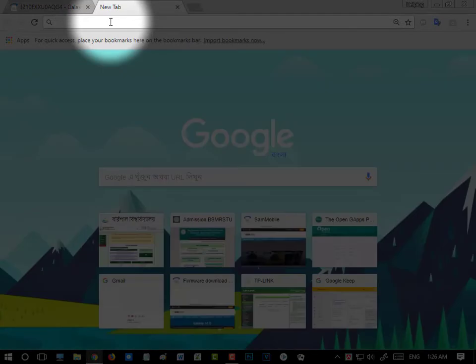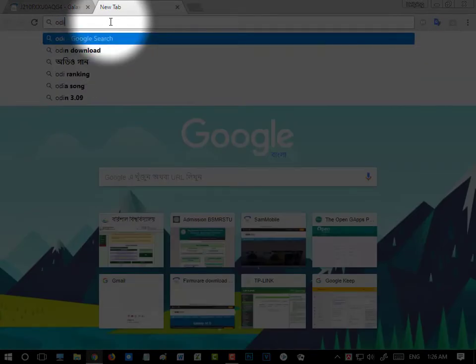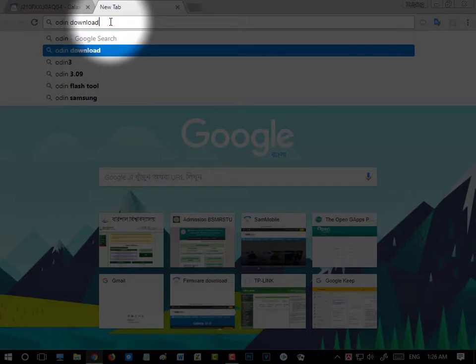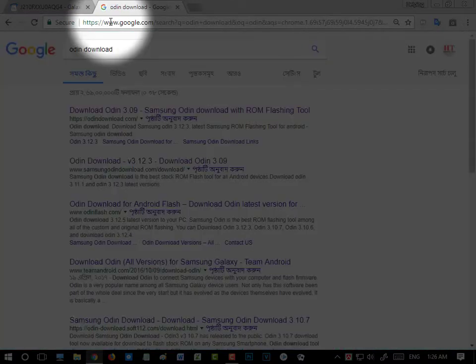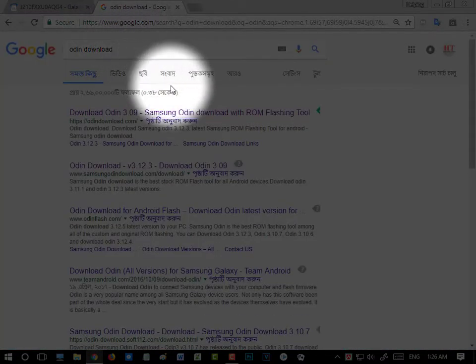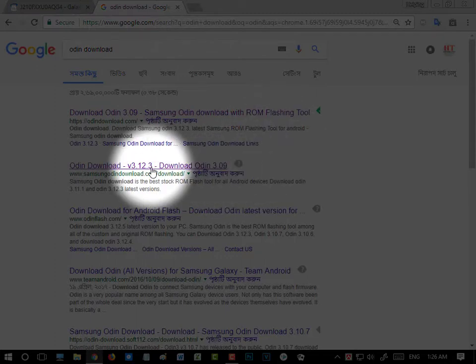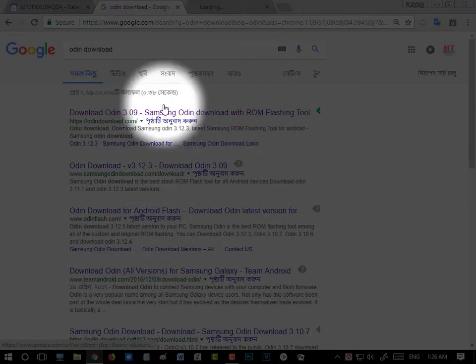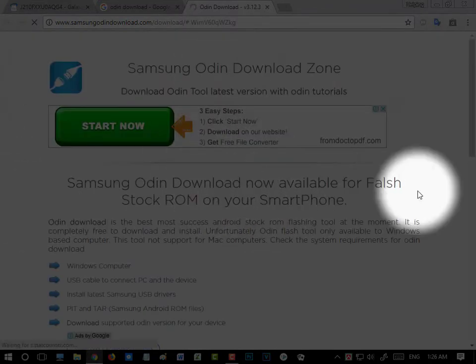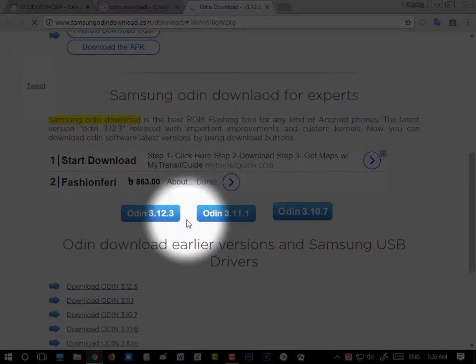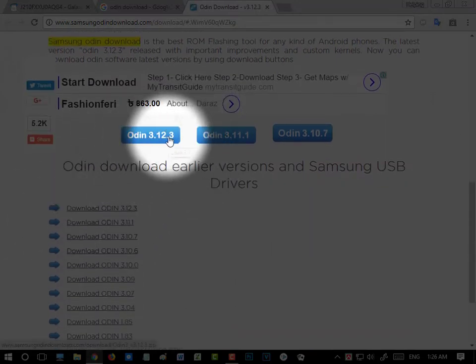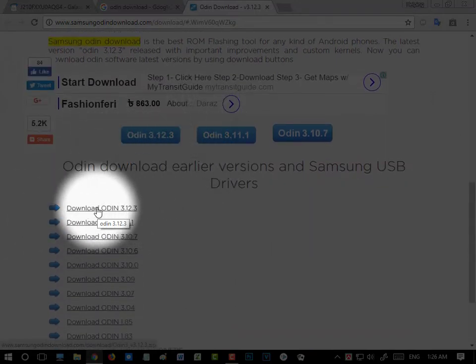Then search for Odin download. Go to the second result — Odin download version 3.12.3. Here you can see it. Click download Odin, select this, and your download will be started.